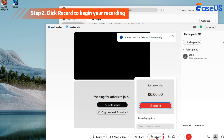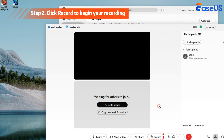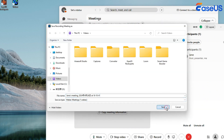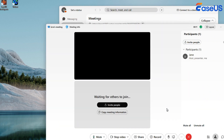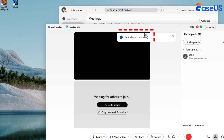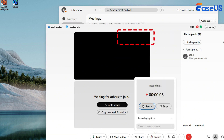Next, click on the red record button, and then choose where you want to save the recording. Then you will hear 'this meeting is in recording.' If needed, you can choose to pause and stop the recording here quickly.